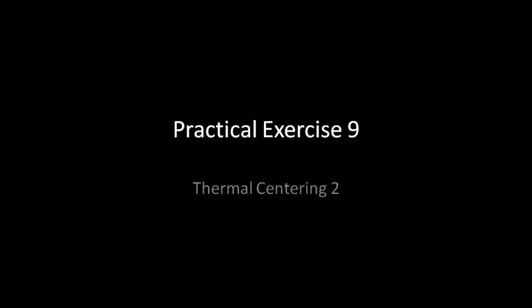This concludes the pre-flight briefing for Practical Exercise 9, Thermal Centering 2. Relax, have fun, and good luck!